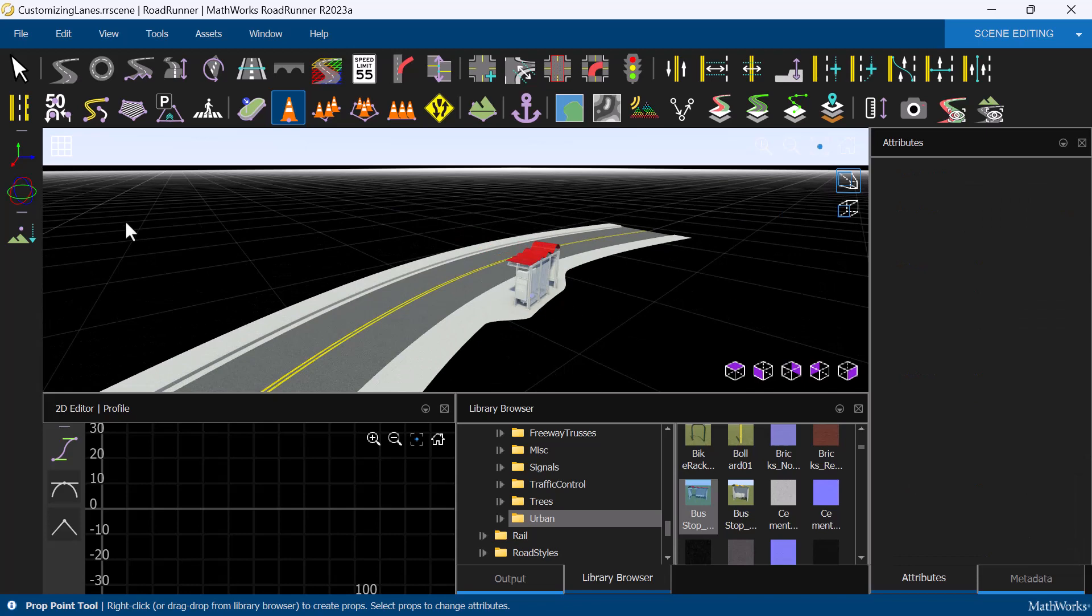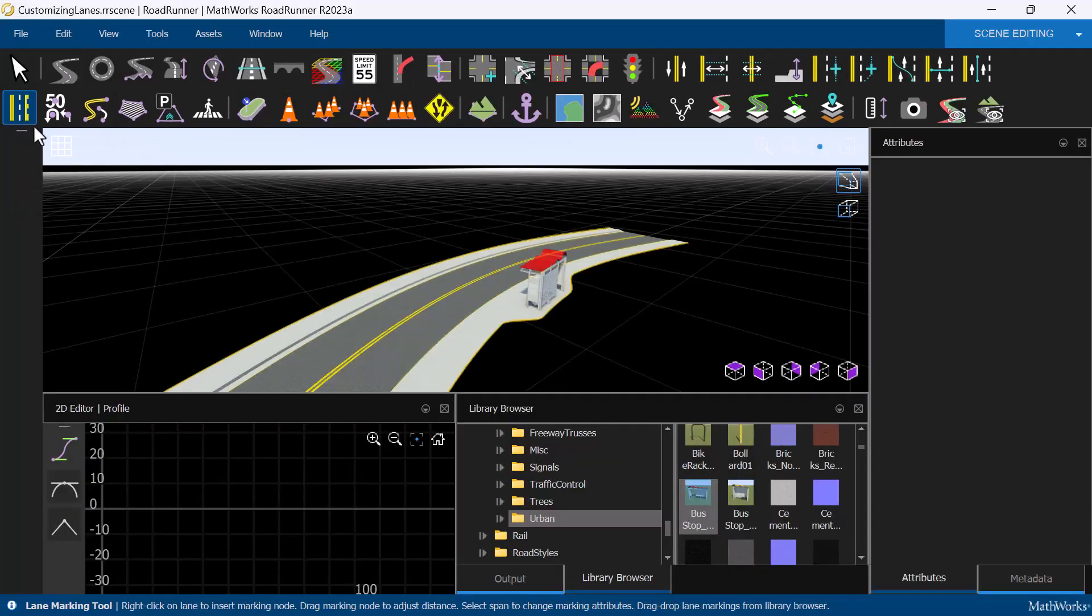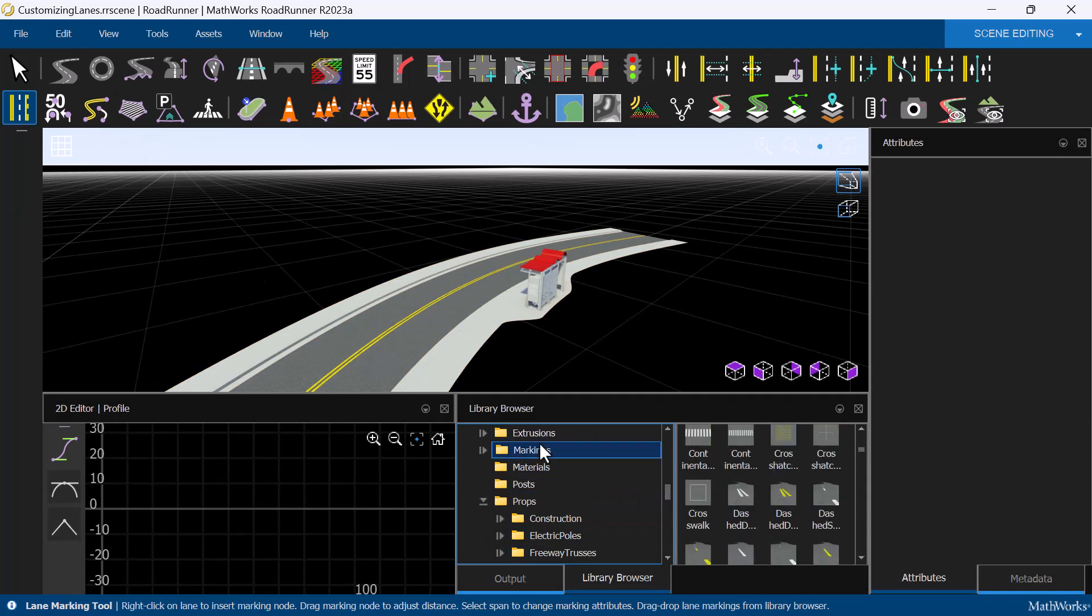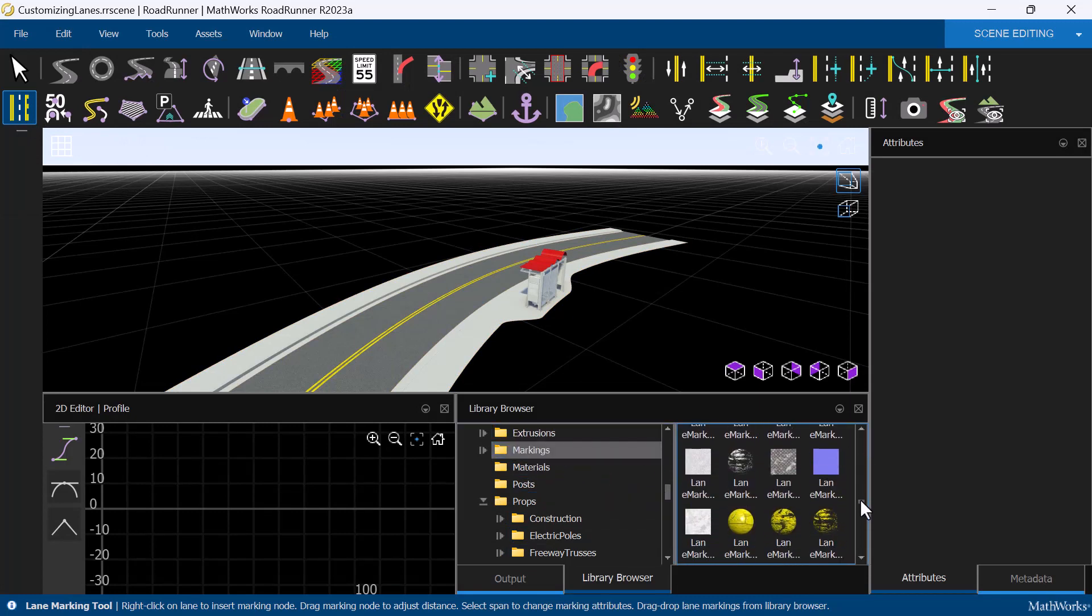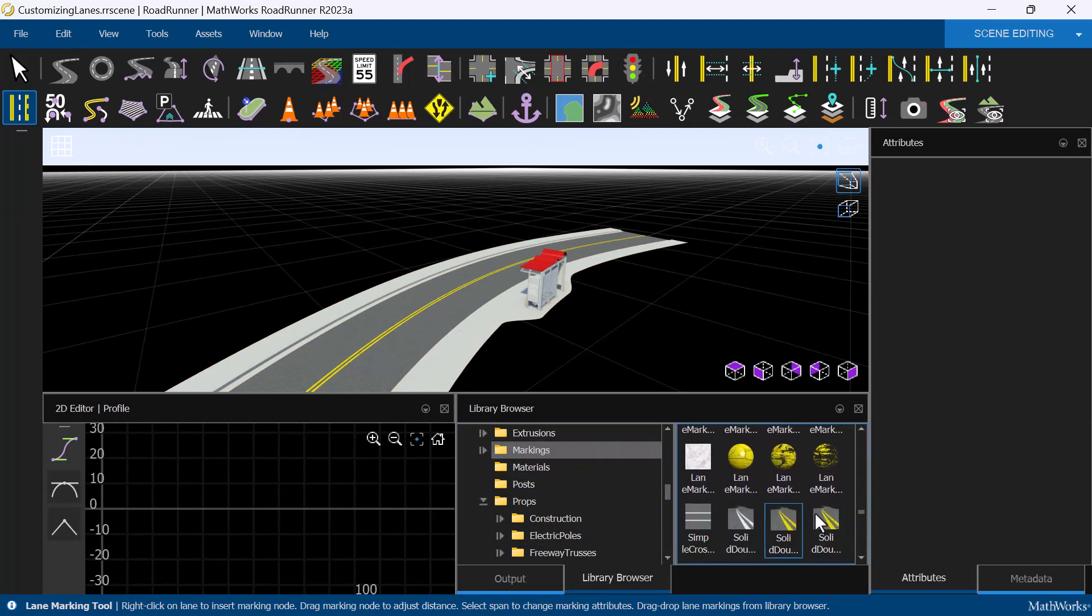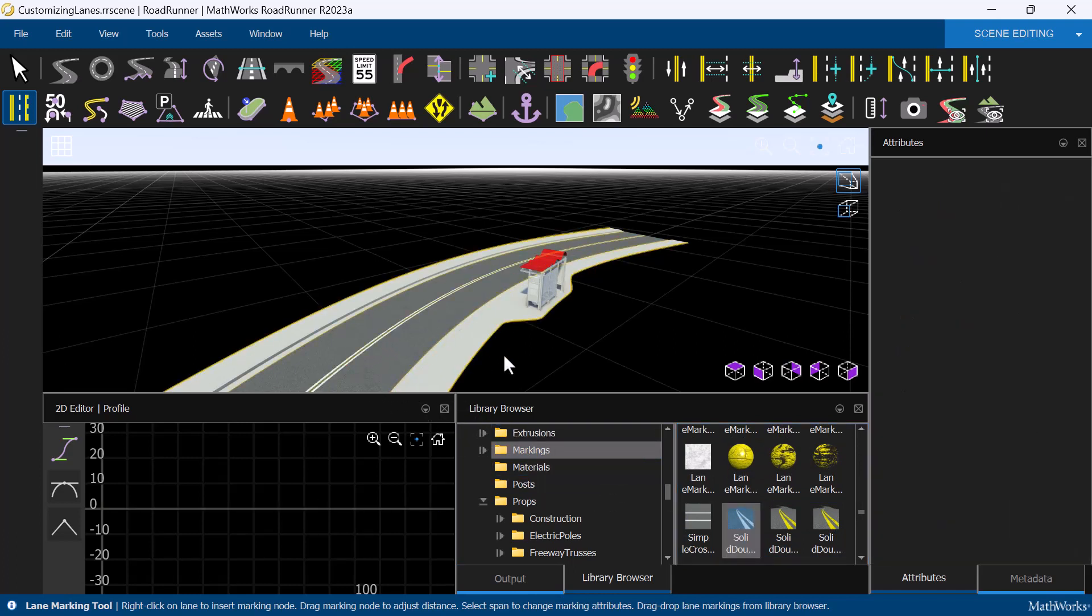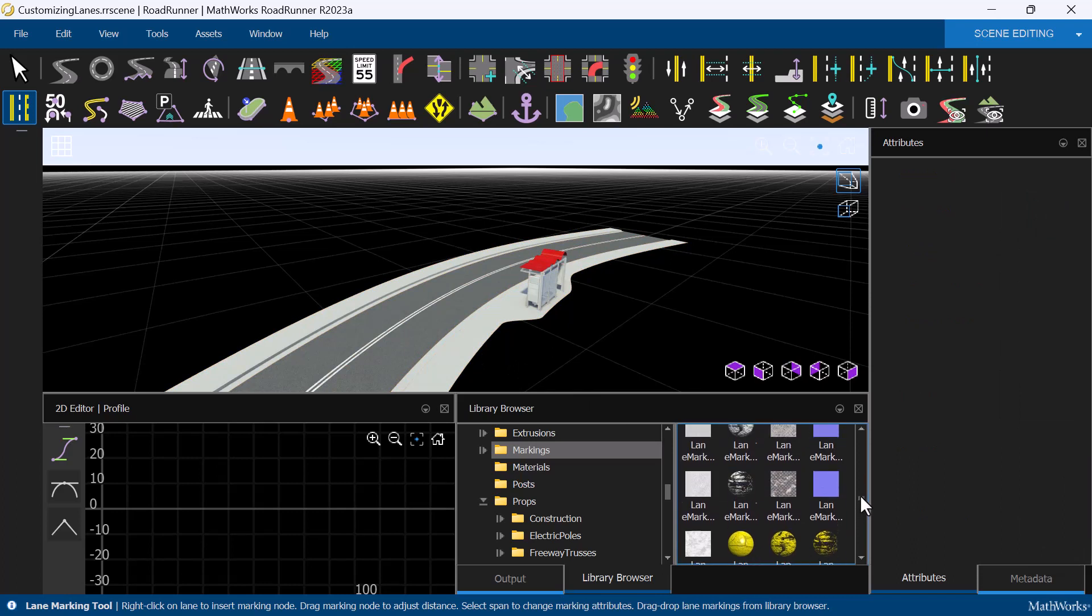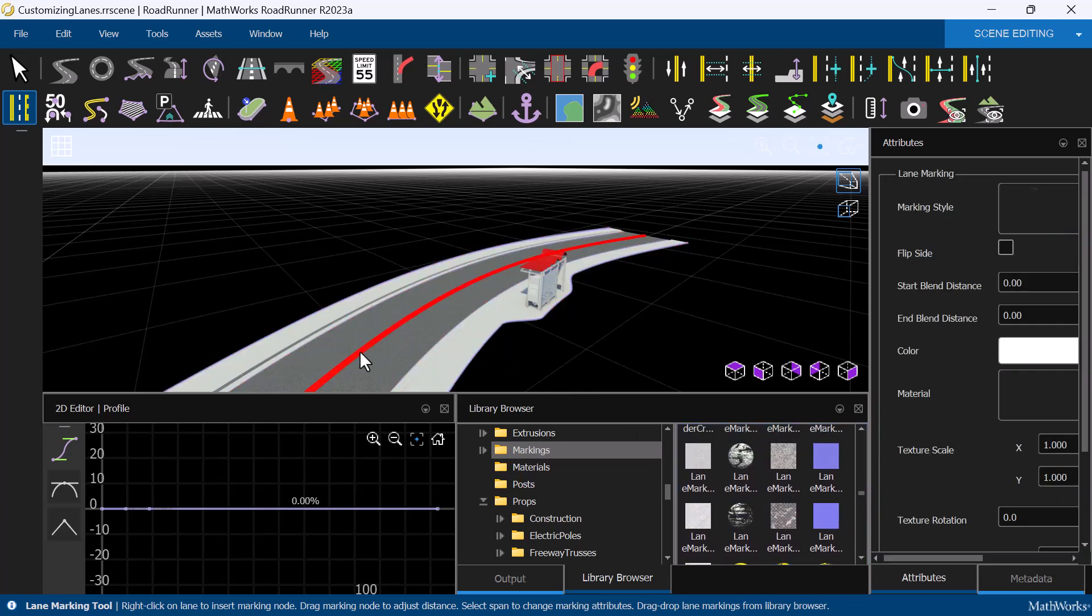Another tool we can use to customize our lanes is the Lane Marking tool. This tool allows us to add and modify markings to lane boundaries. For example, let's change the center marking of this lane from a double yellow to a double white line. We can customize the marking style further by adding a specific material to the lane marking to create a damaged effect.